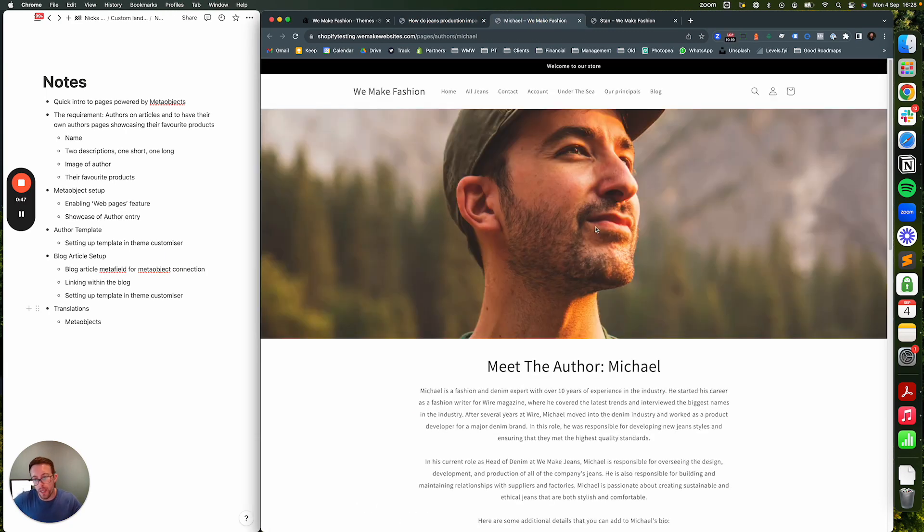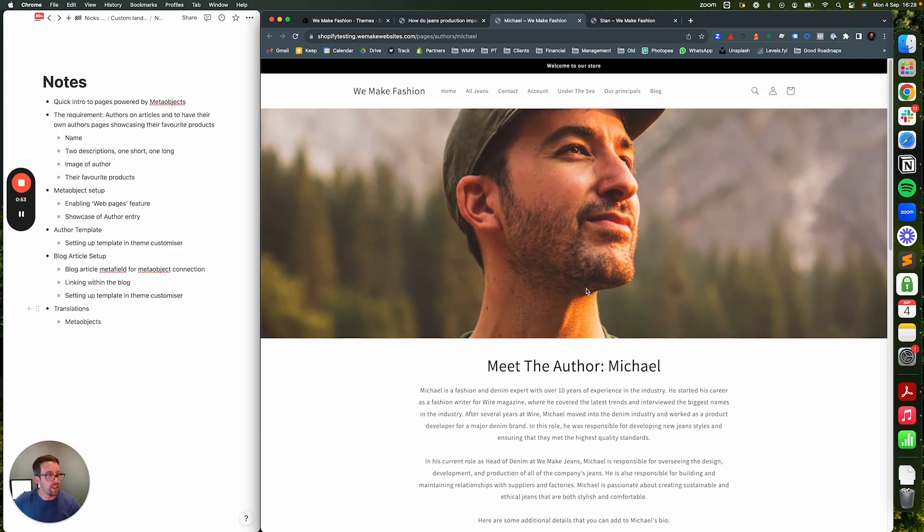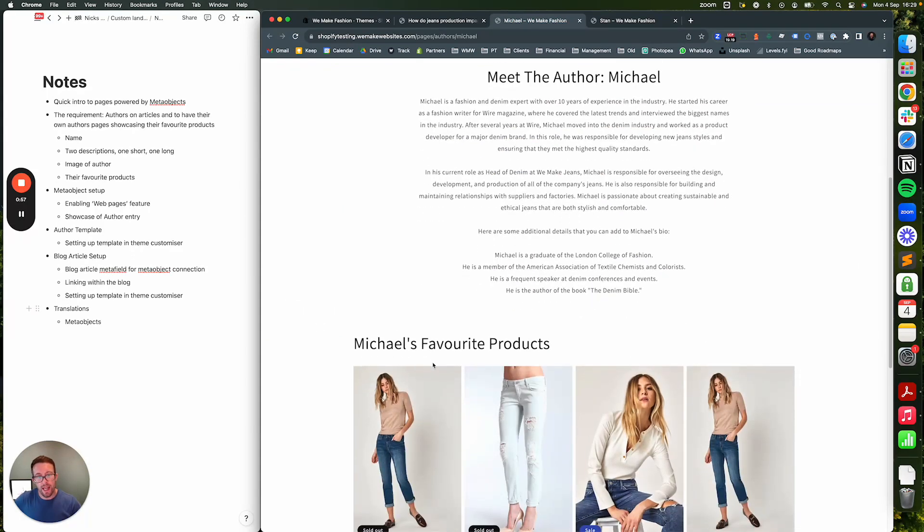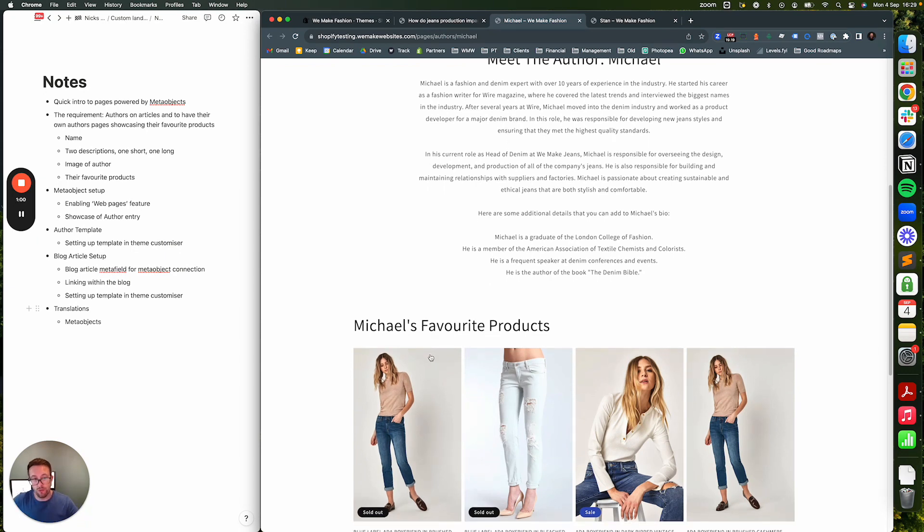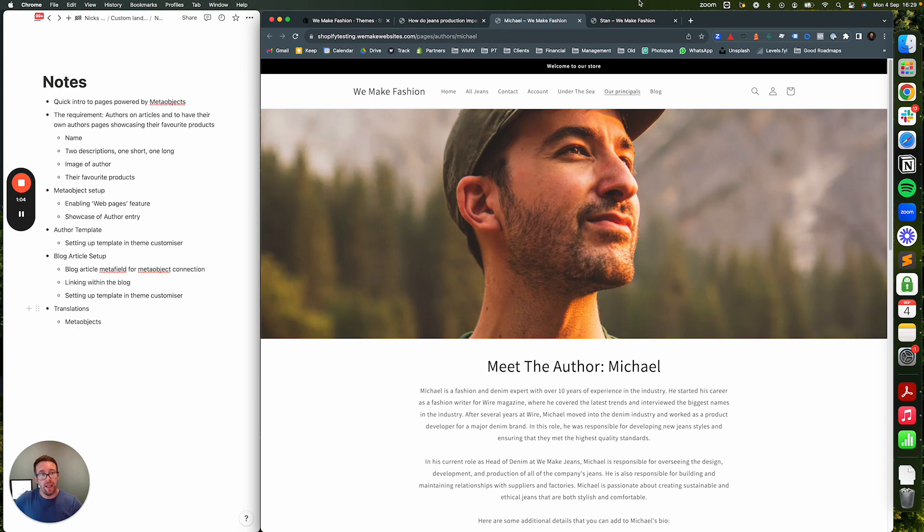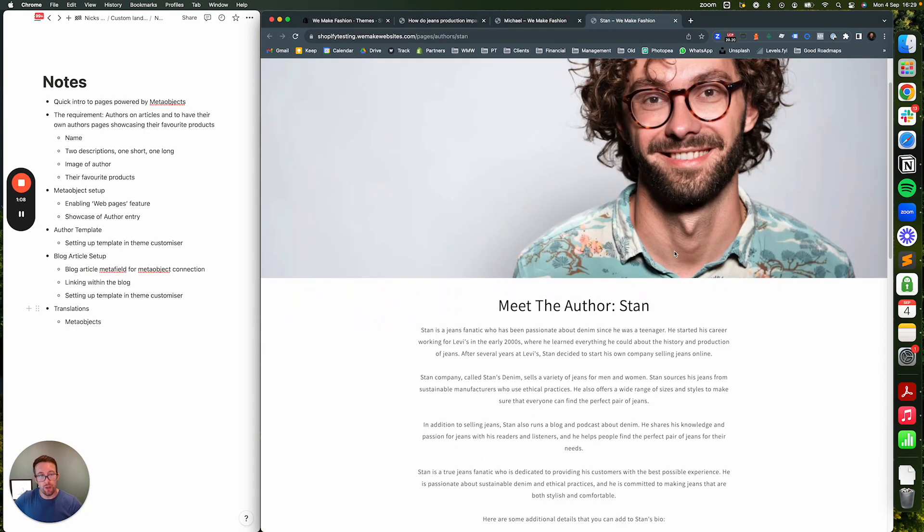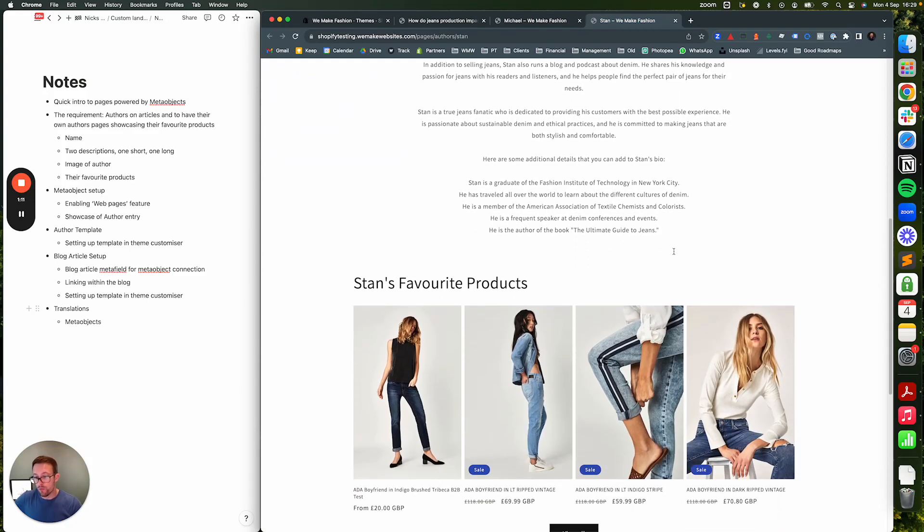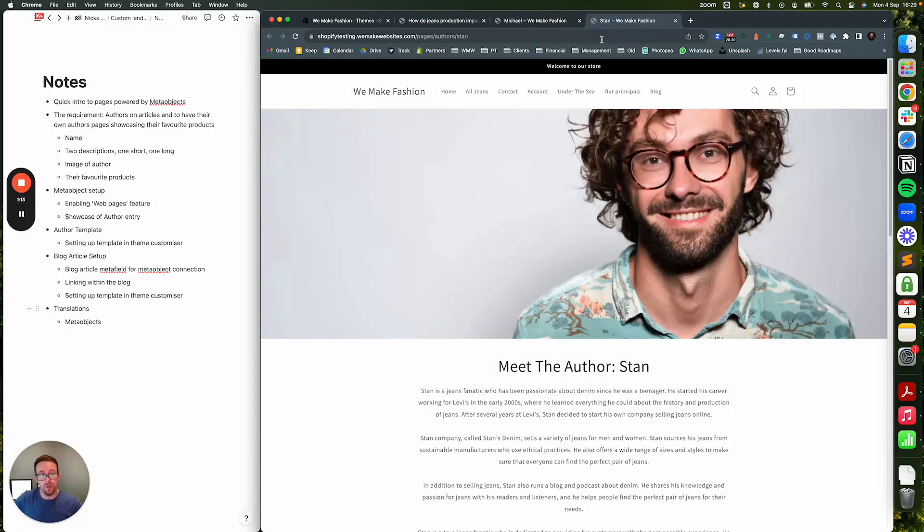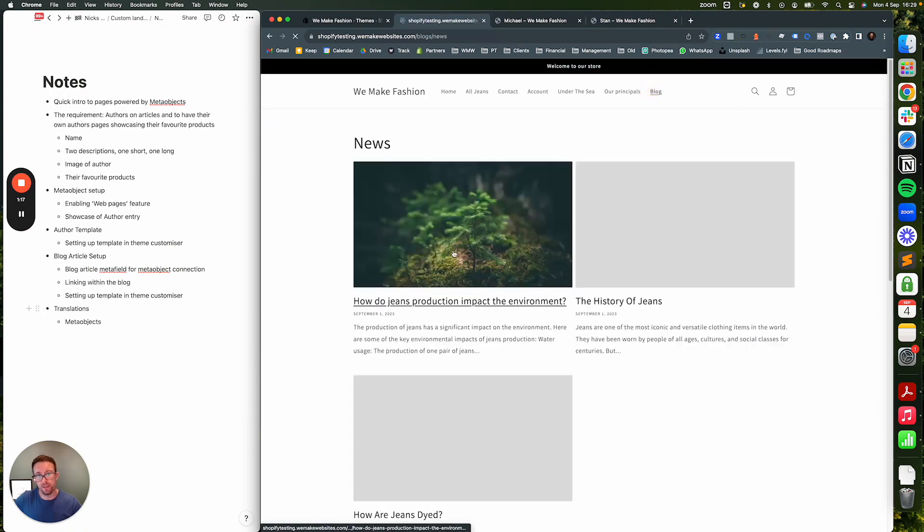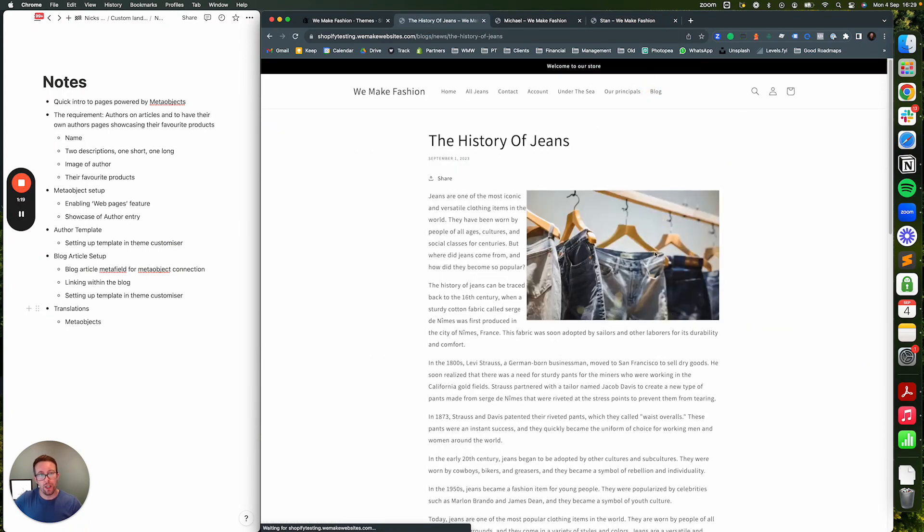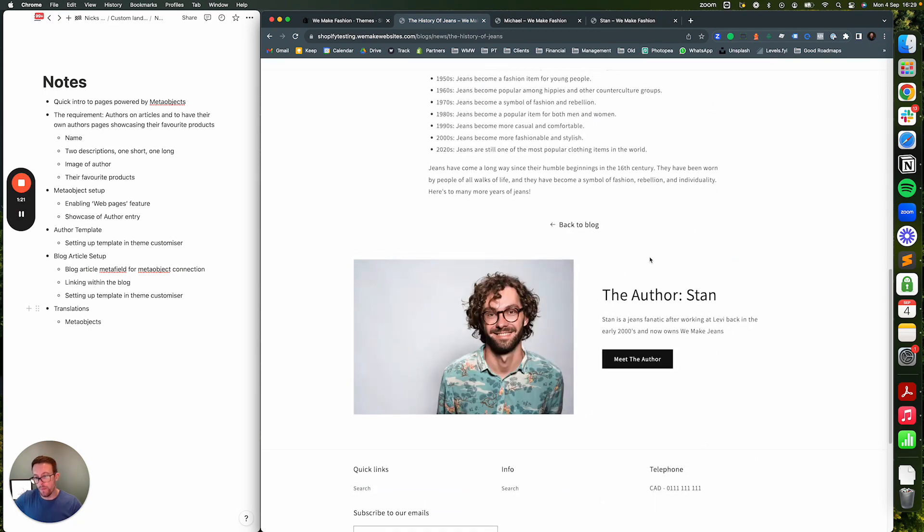If you click that button it will open up a bigger page about the author. This company really cares about their authors - they want them to be seen as experts, so they're having an expanded description and also that author's favorite products. But they want to be able to add lots of authors and set them up through Shopify back-end, and it creates multiple pages. This is a really great example of using the Shopify meta object solution.